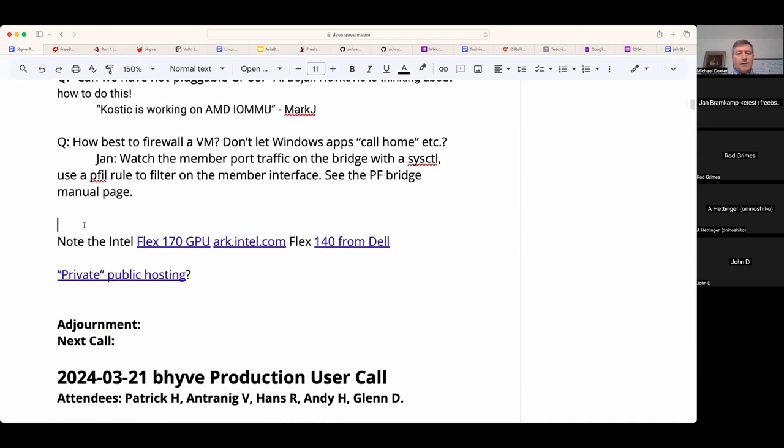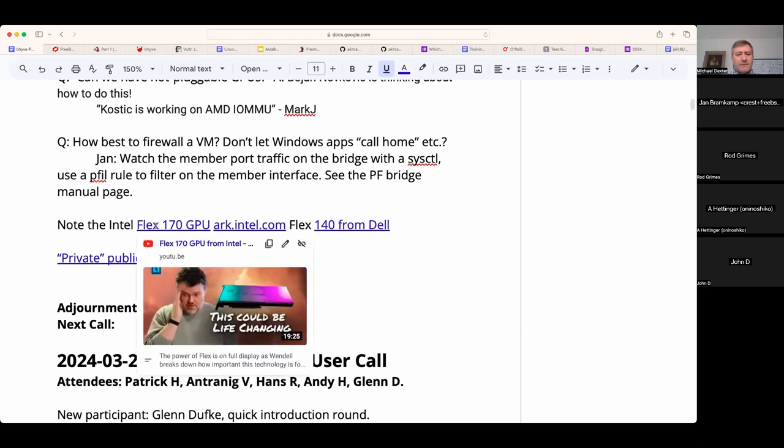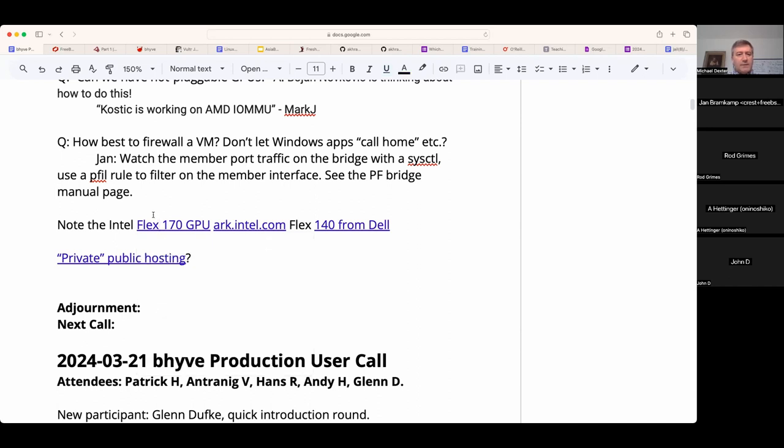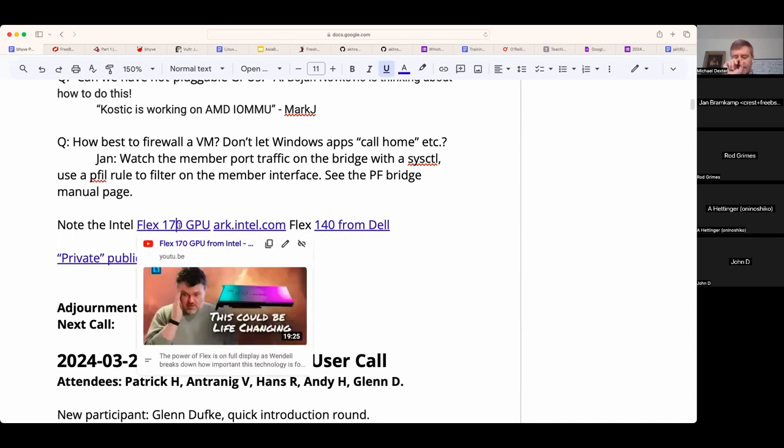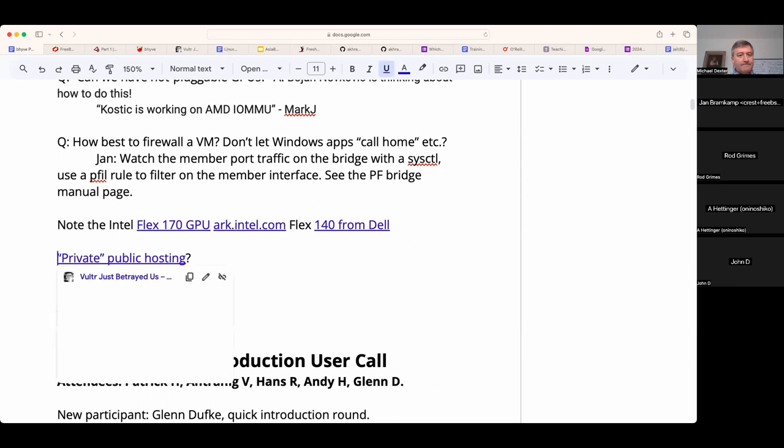Of course there are cases where you really care about the host to guest network bandwidth, and there this design is probably not optimal. But for the guest to guest and guest to outside, this could work very well. I think of course we have to wait until they progress to a point where you can write, have something stable enough that it's worth writing a bhyve network backend for it.